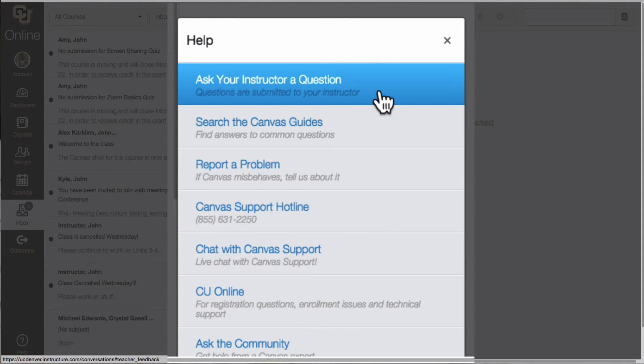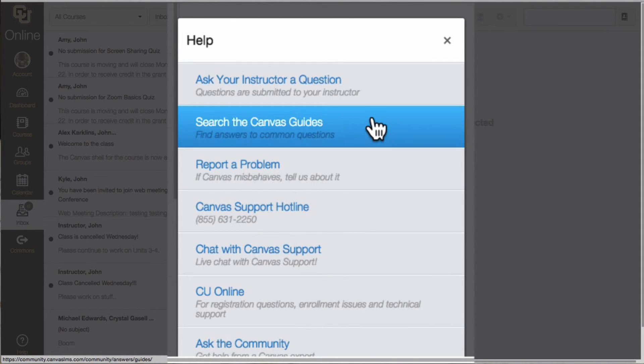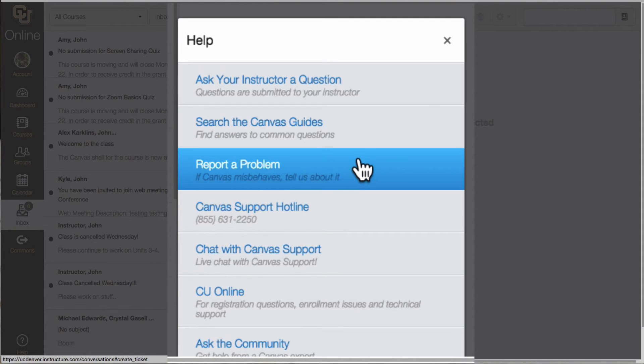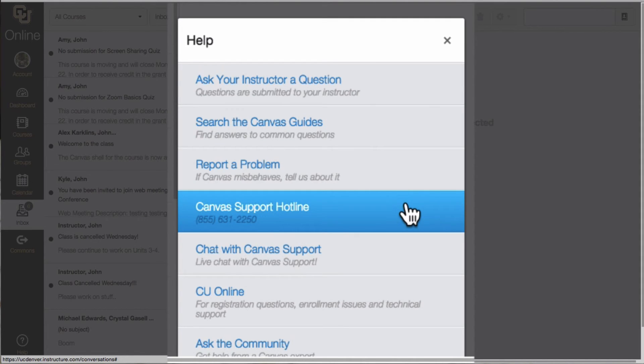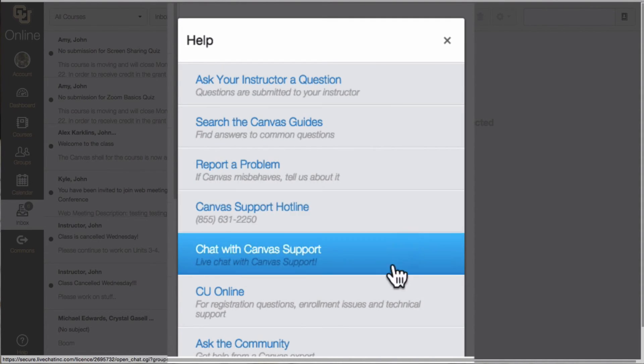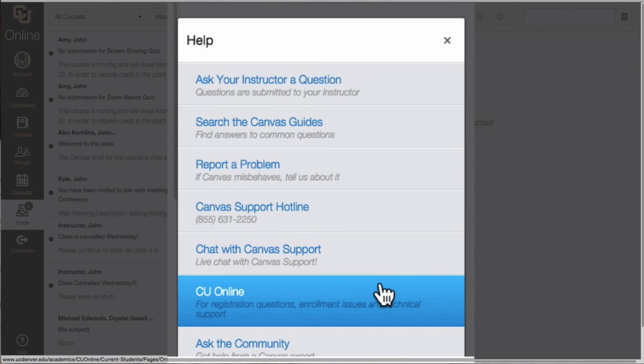You can ask your instructor a question. You can search the Canvas guides. You can report a problem. You can contact Canvas support 24-7 or you can contact CU Online.